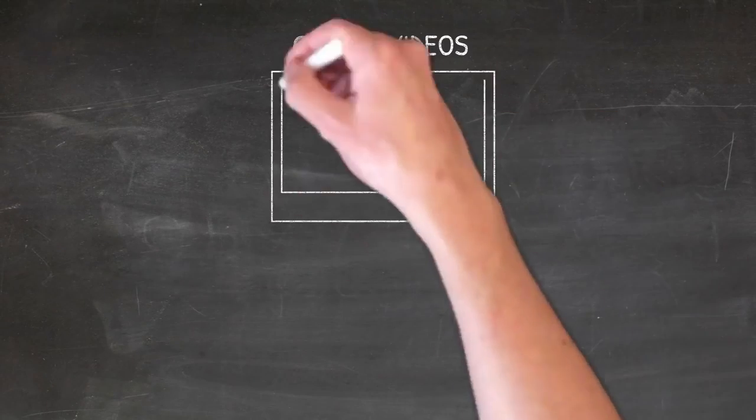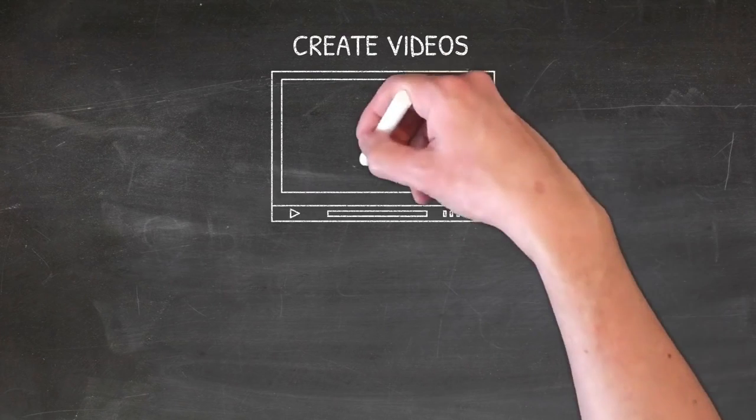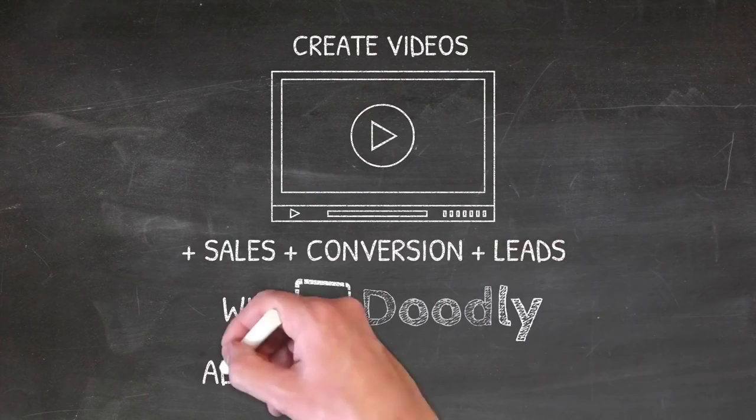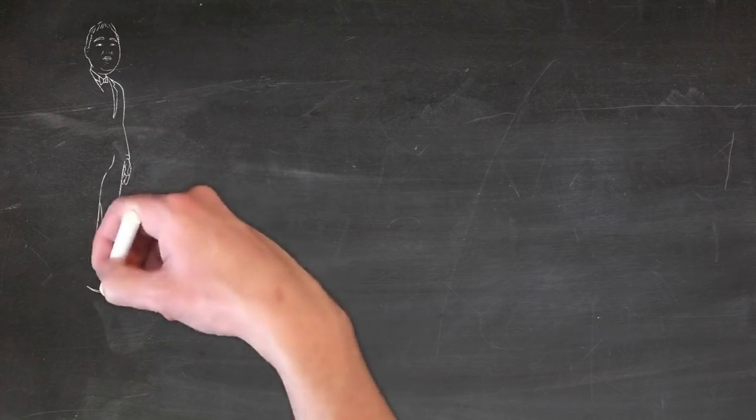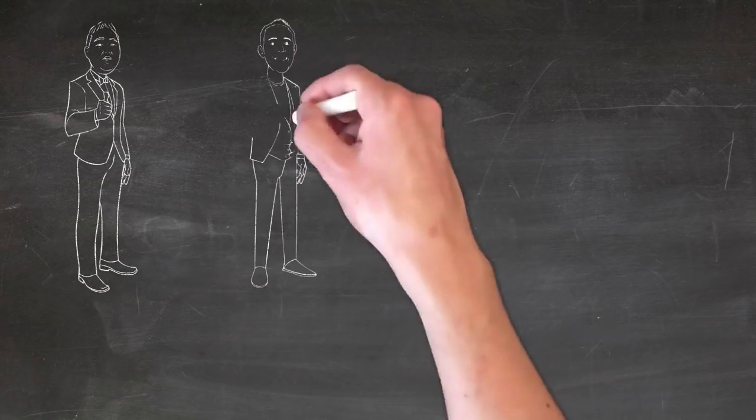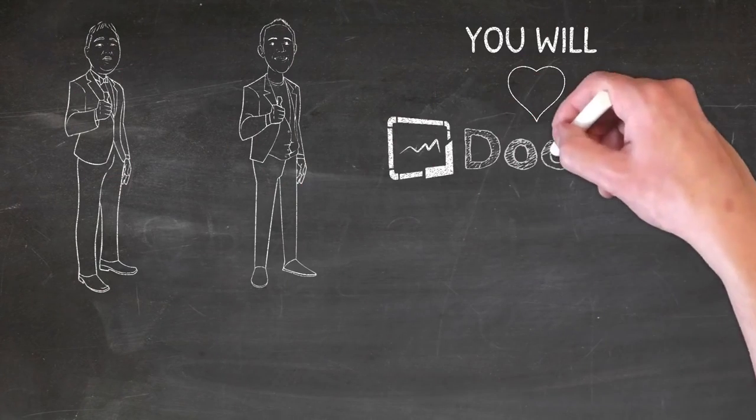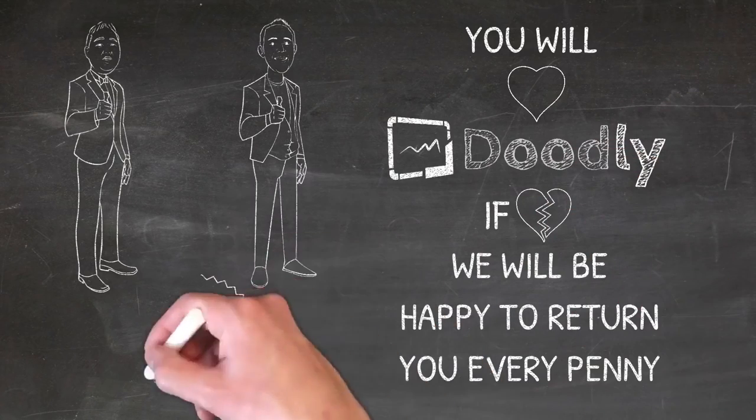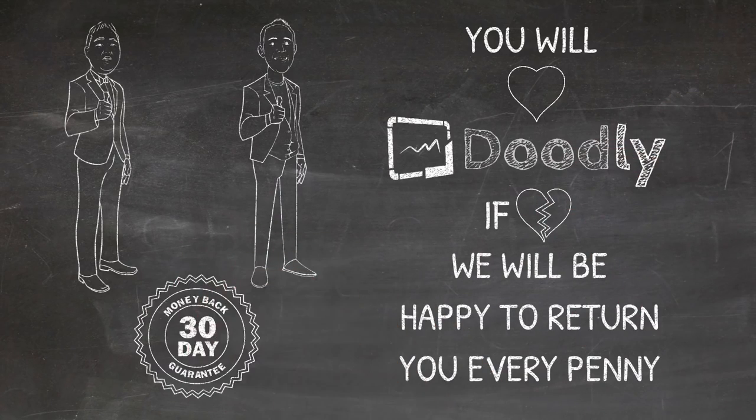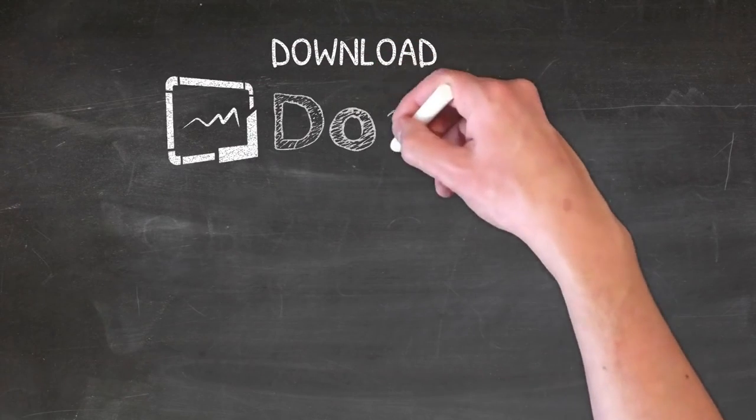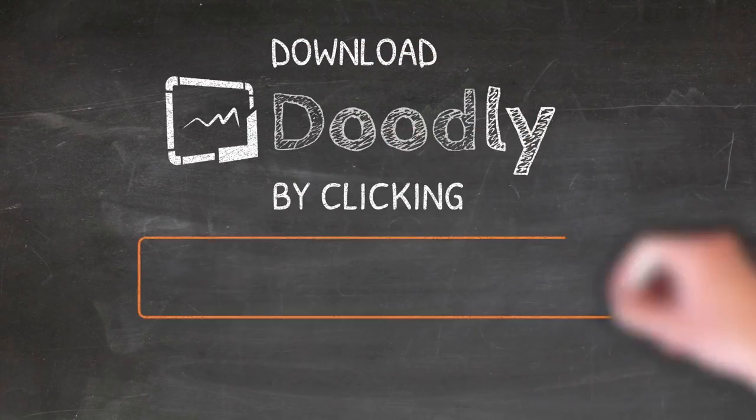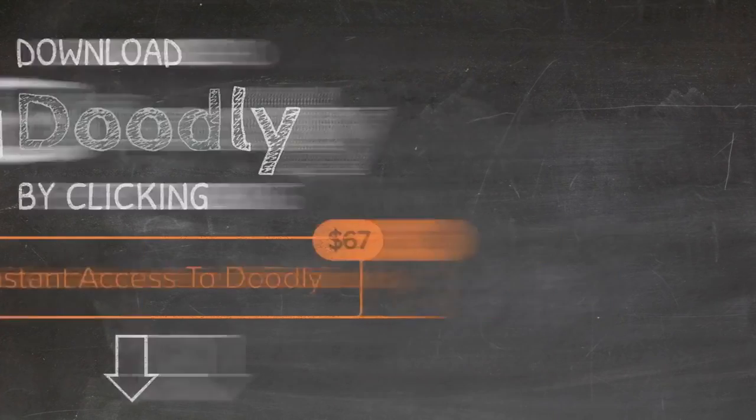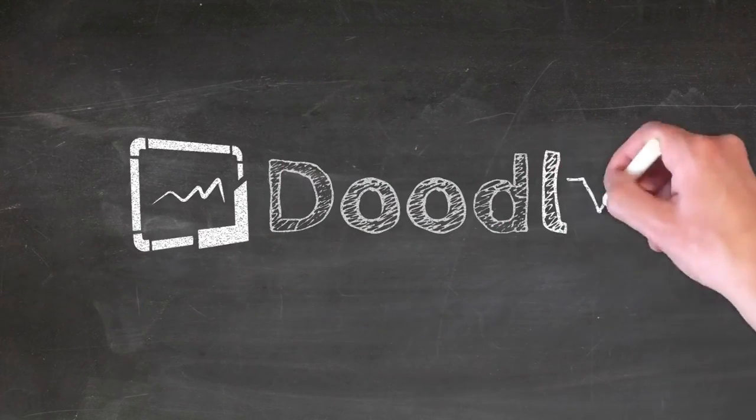We look forward to seeing the videos that you create helping you increase your conversions, sales, and leads. Lucky for you, Doodly is going to give you the unfair advantage over your competitors. And oh, we're so extremely confident that you'll love Doodly that there's no risk here. If you're not fully satisfied for any reason, contact us and we'll be happy to give you every penny back. So the button is right below this video. So grab your copy of Doodly today and we'll see you on the other side.